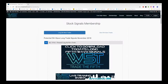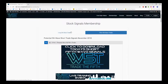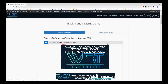Hi, this is Paul from TradeTheFifth.com. This is my daily stock signals video for Monday the 19th of November, where I choose just one of our many stock signals memberships. Every day we look at potential short and fifth wave trades, and our members download the spreadsheet by simply clicking on the image here.